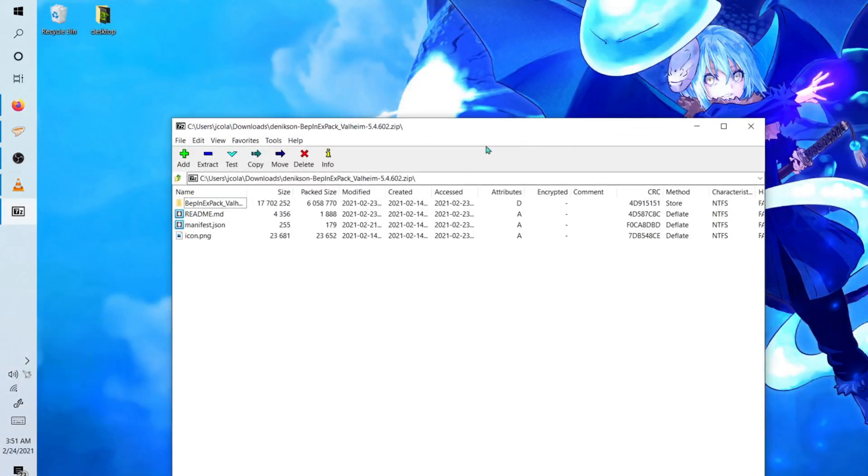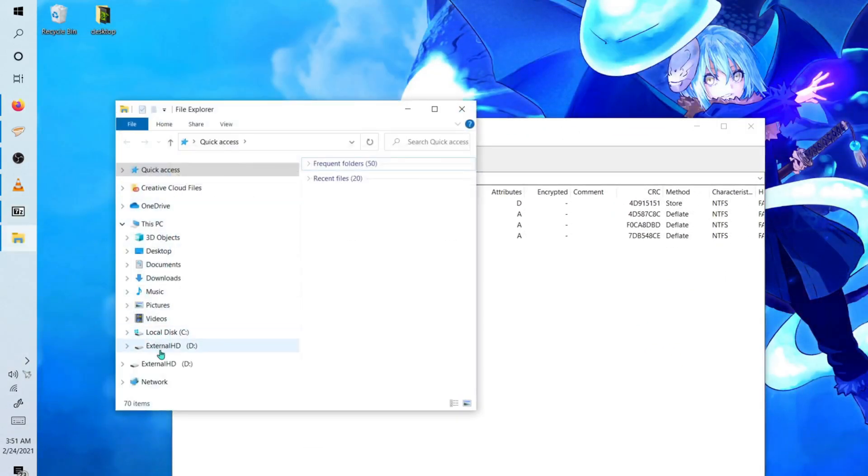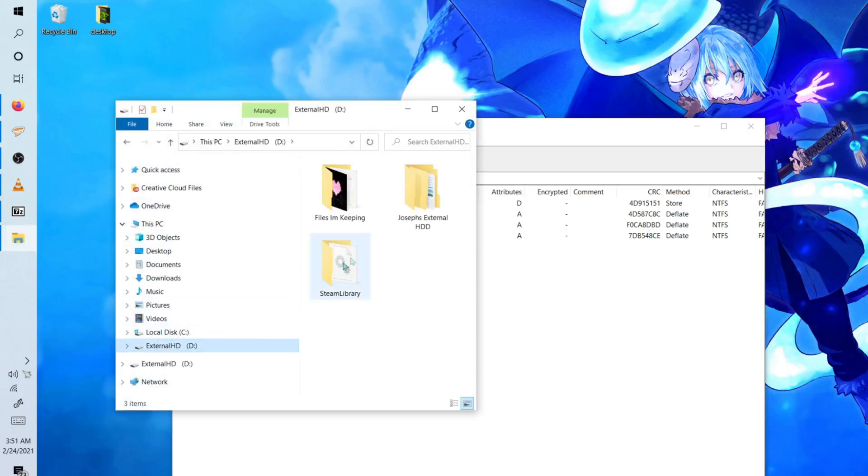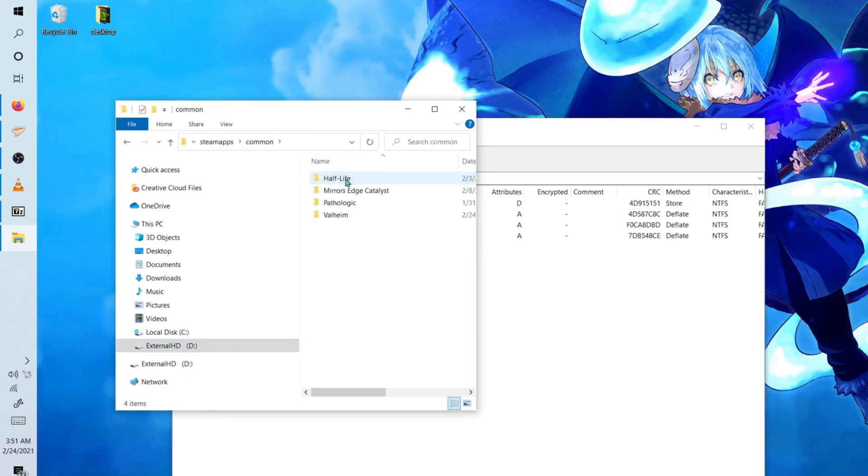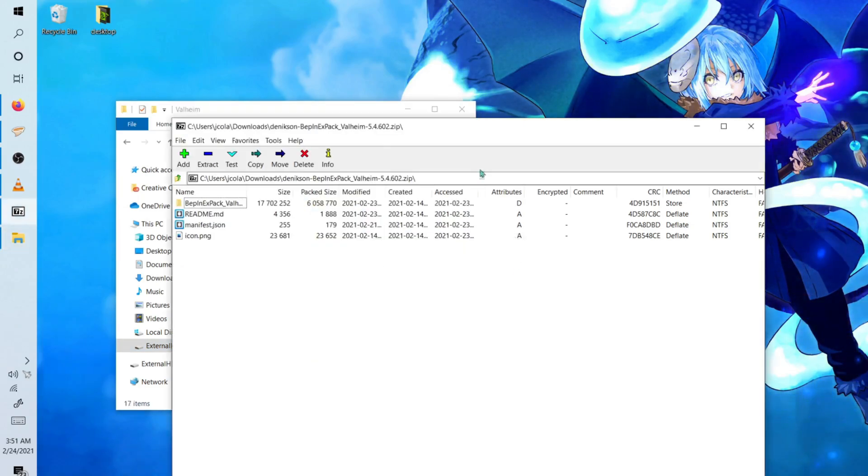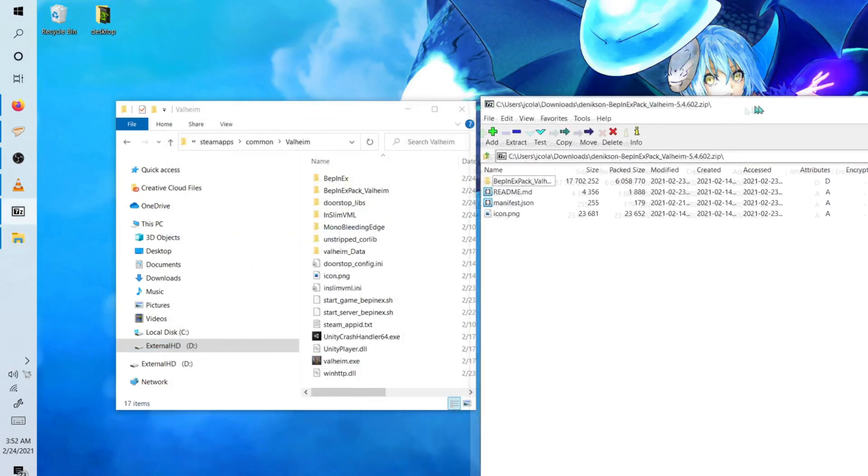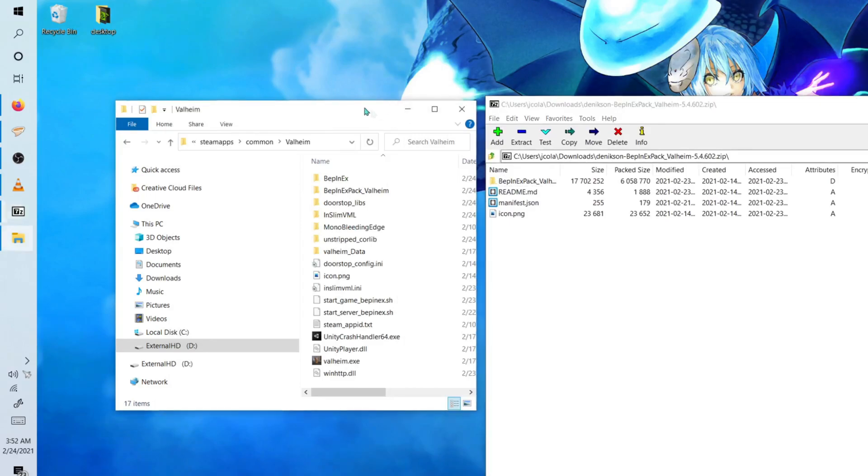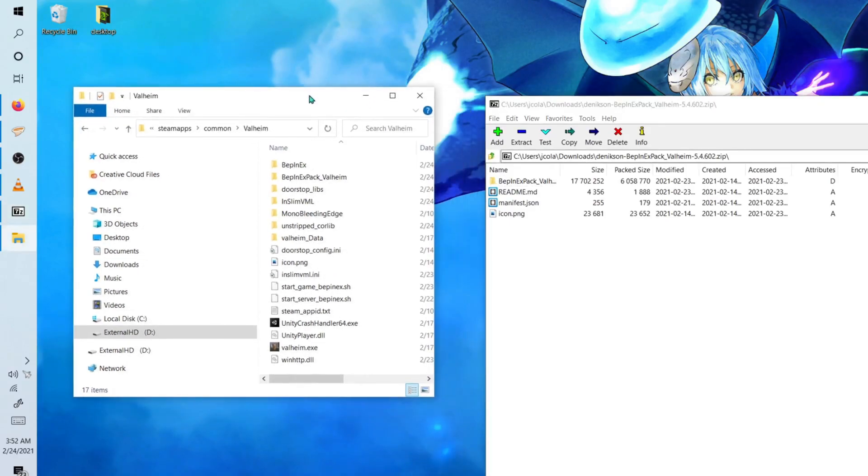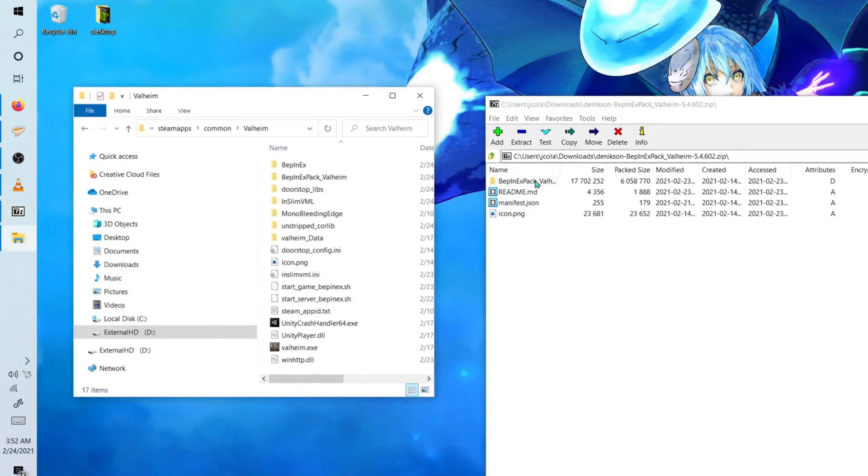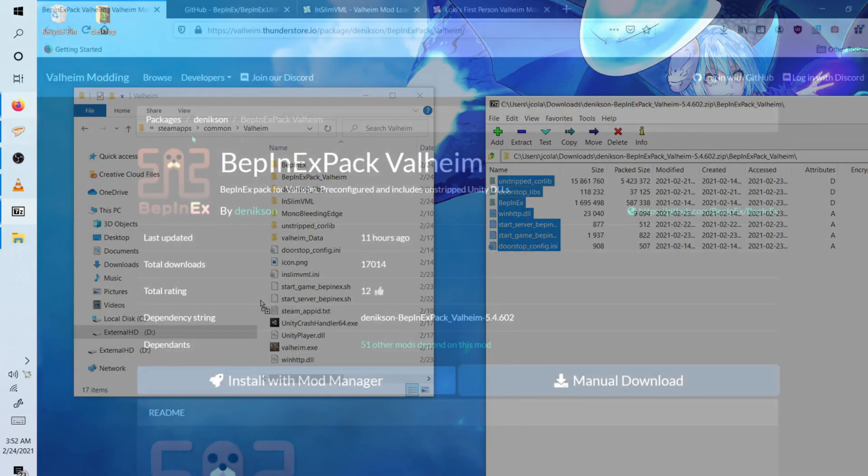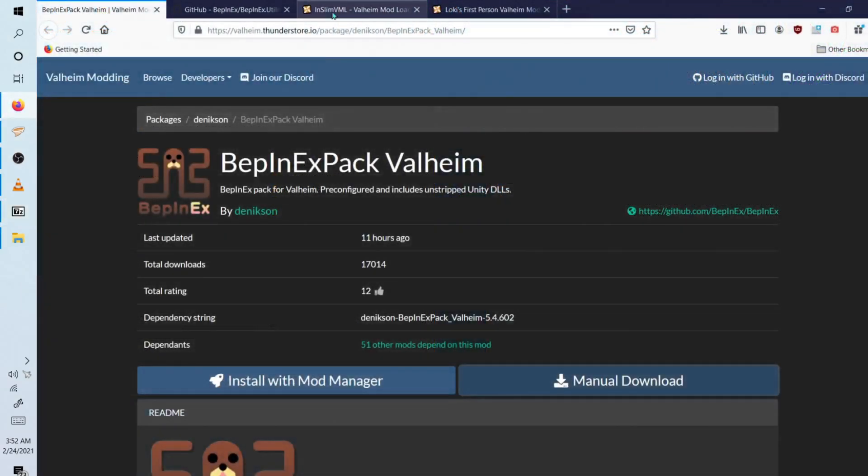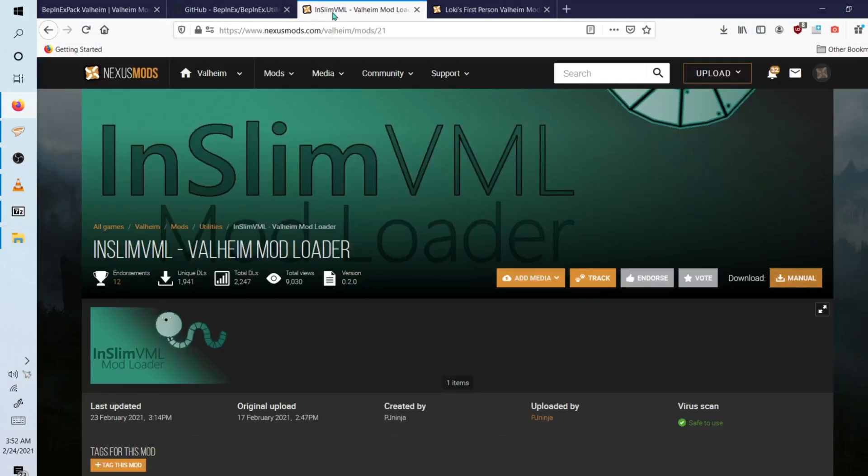And we're going to locate where our game is located. Mine is in my hard drive. So I'm going to go to my Steam library, Steam apps, common, and the Valheim folder. Now I've already installed BepInEx, but I will simply just replace the files like so.